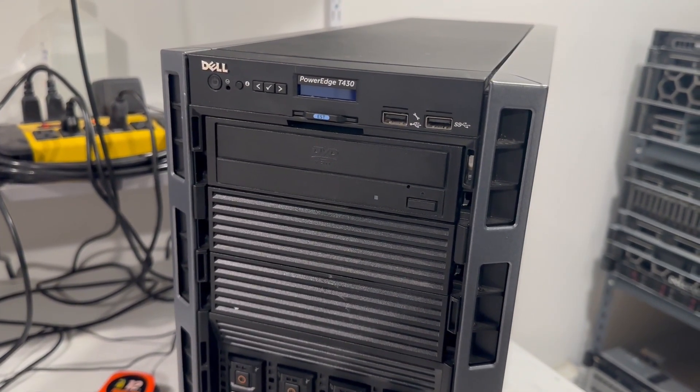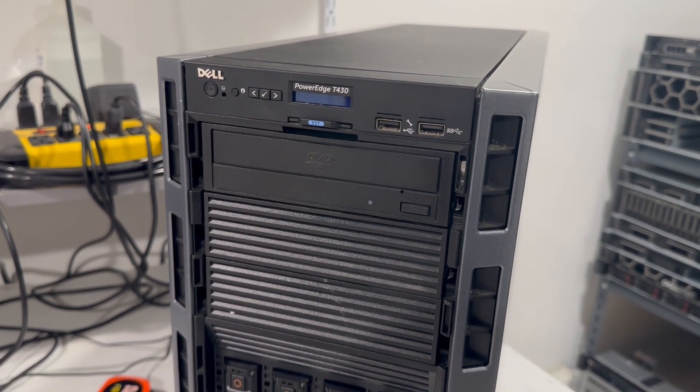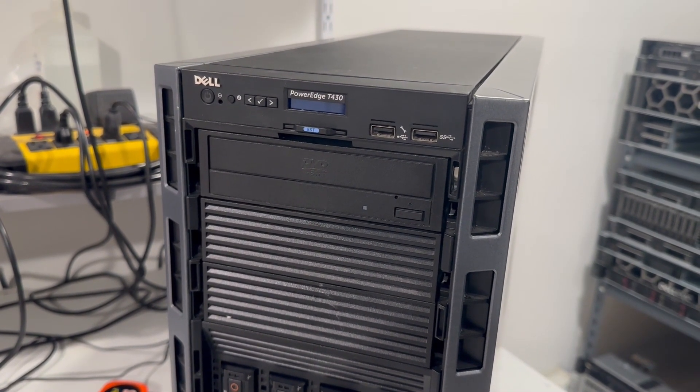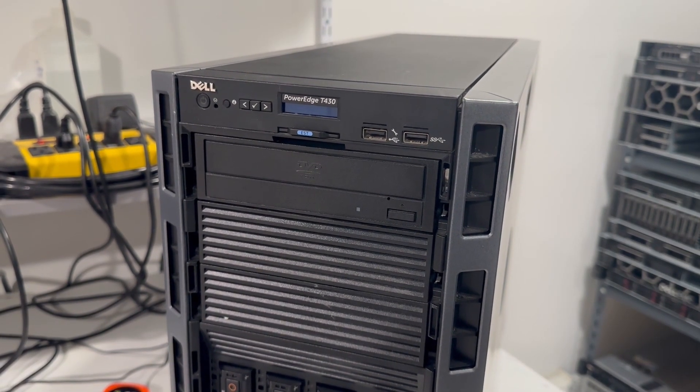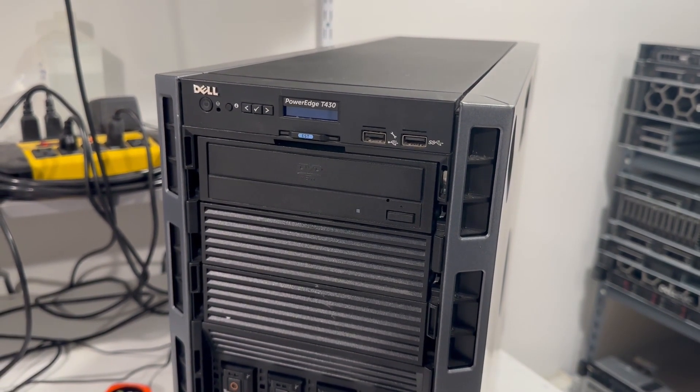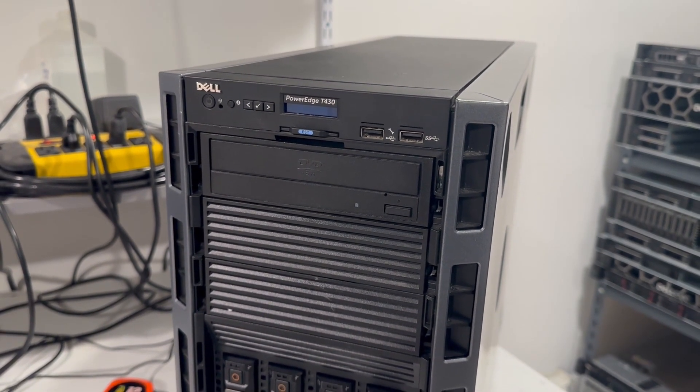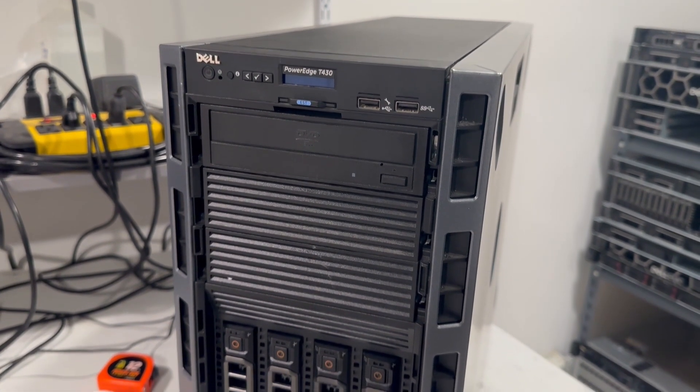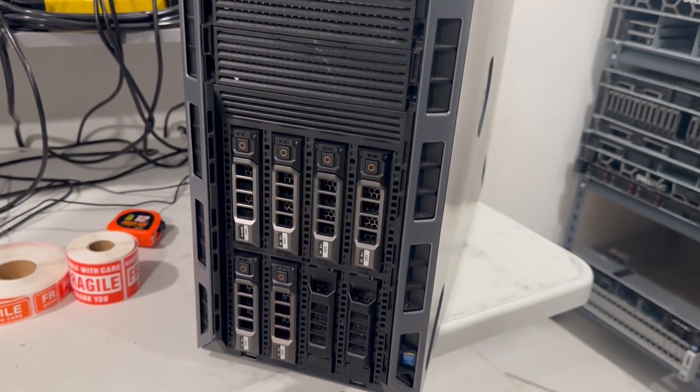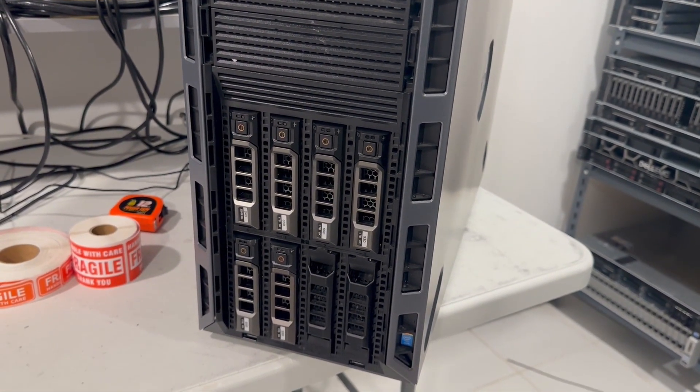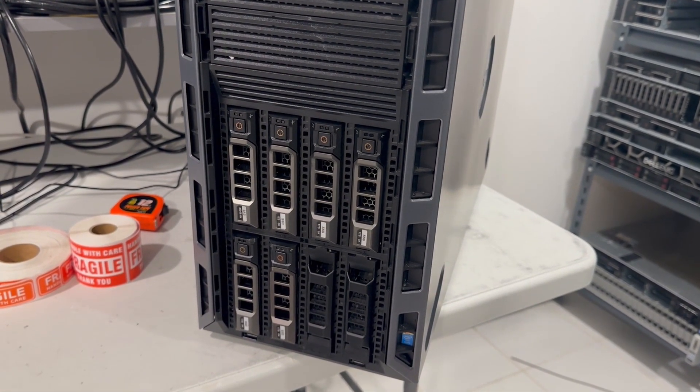On the front panel, there is an LCD display that shows the current system status and allows for iDRAC configuration. There is also a USB 2.0 port and a USB 3.0 port for connectivity.